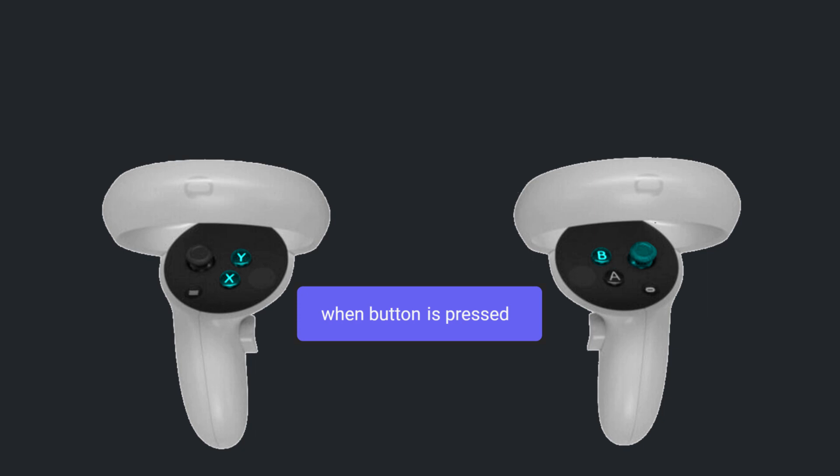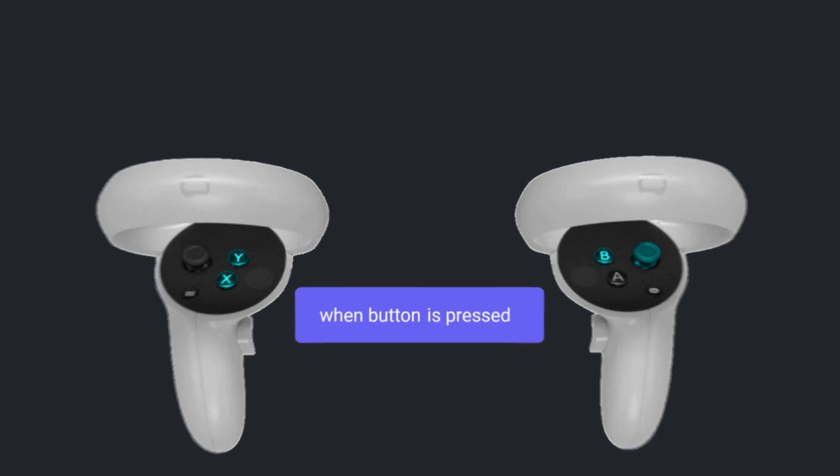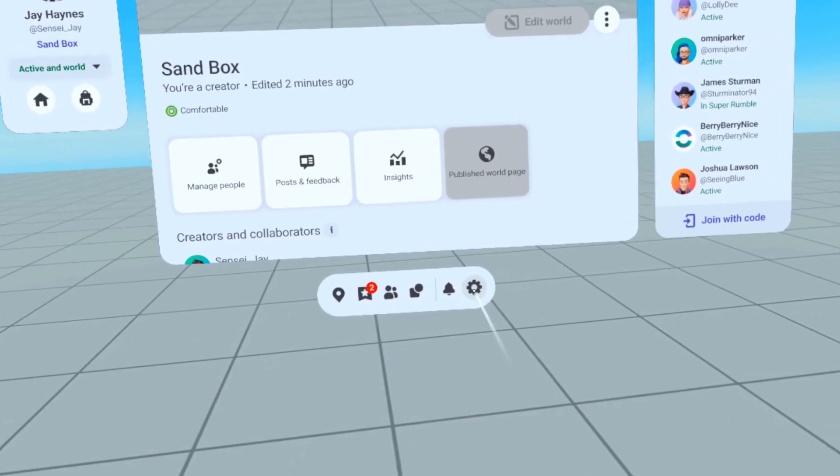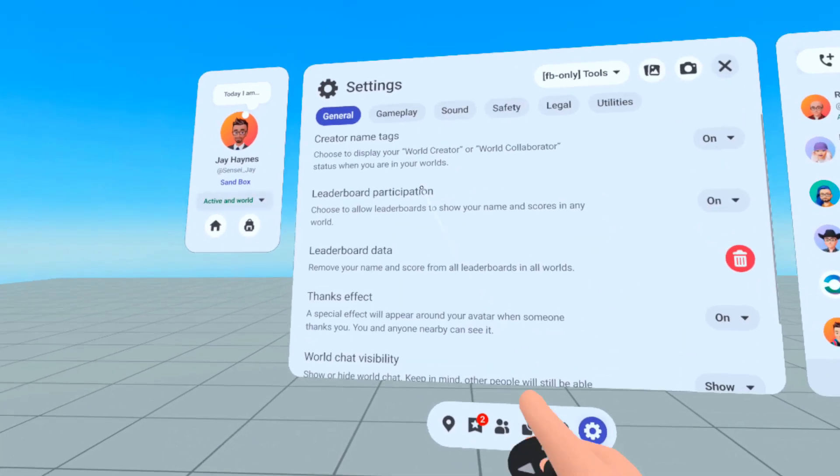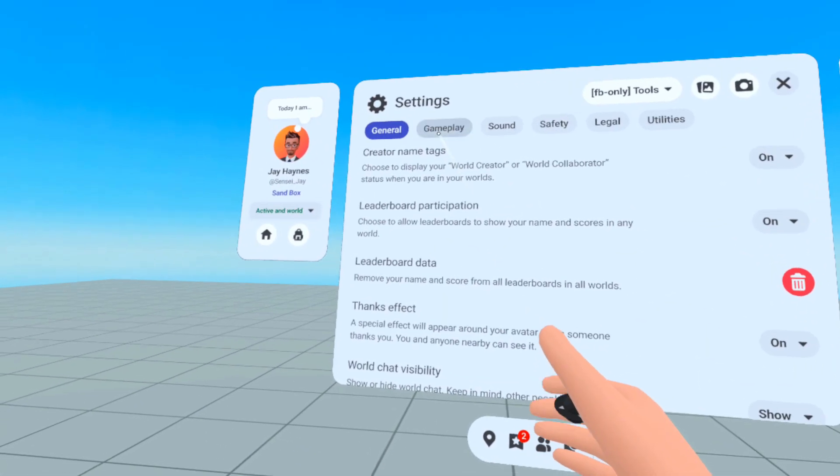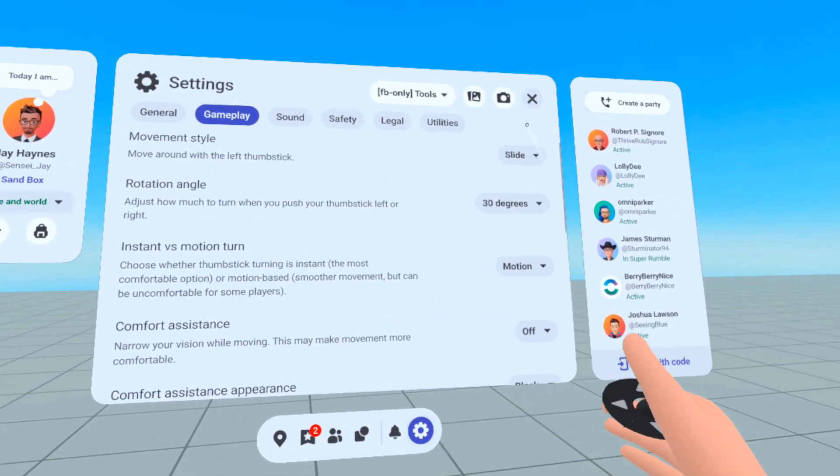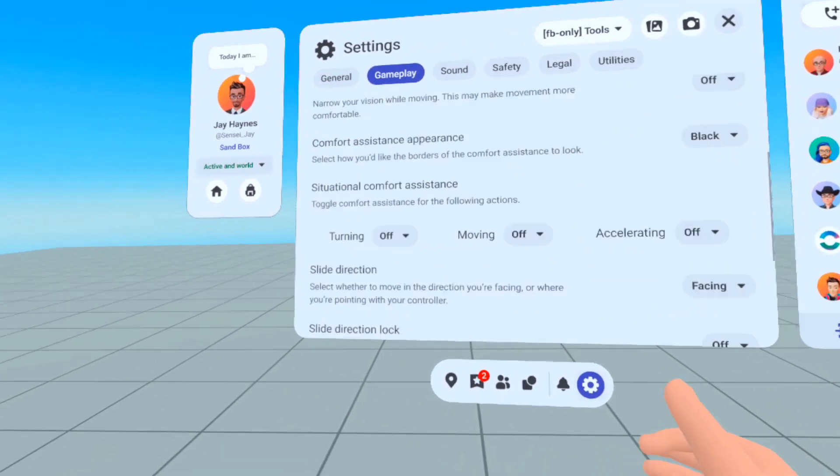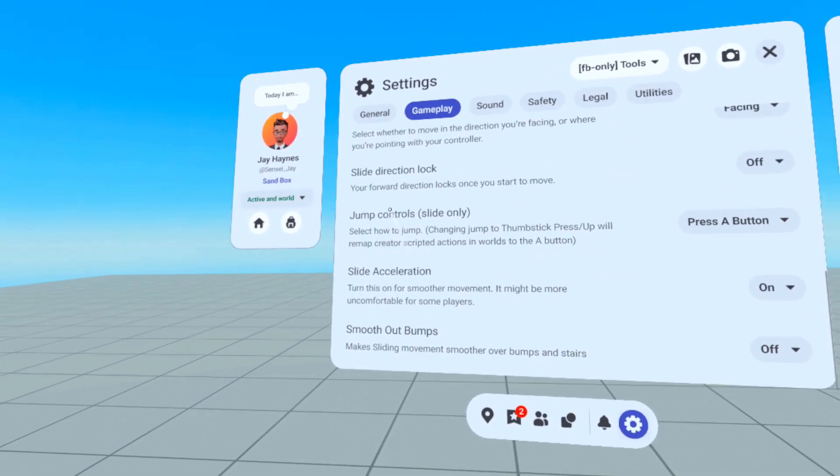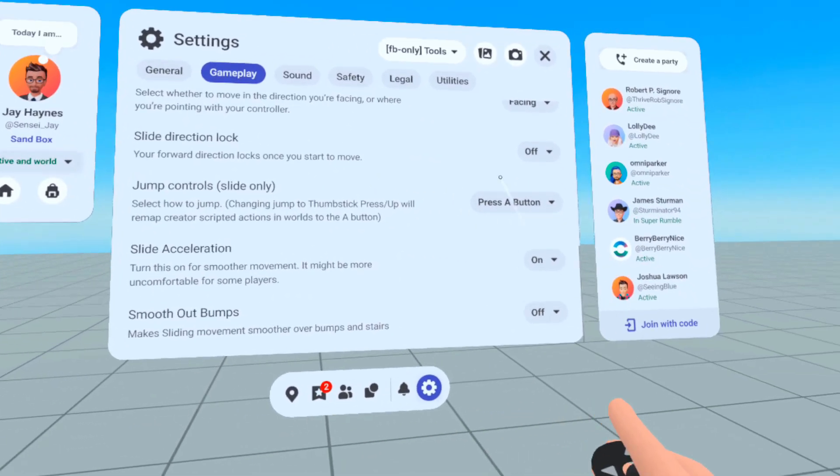Let's take a look at the player's setup options to see how this code block is affected. If I go to Settings, Gameplay, and I'm in Slide Mode, I will see three options with regard to jump controls.